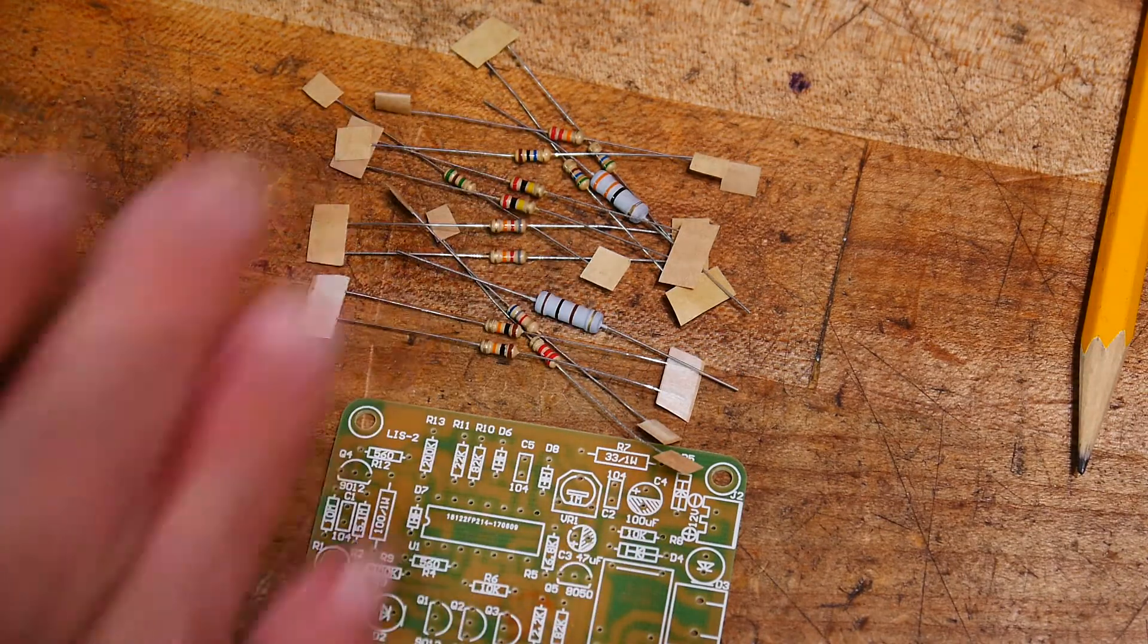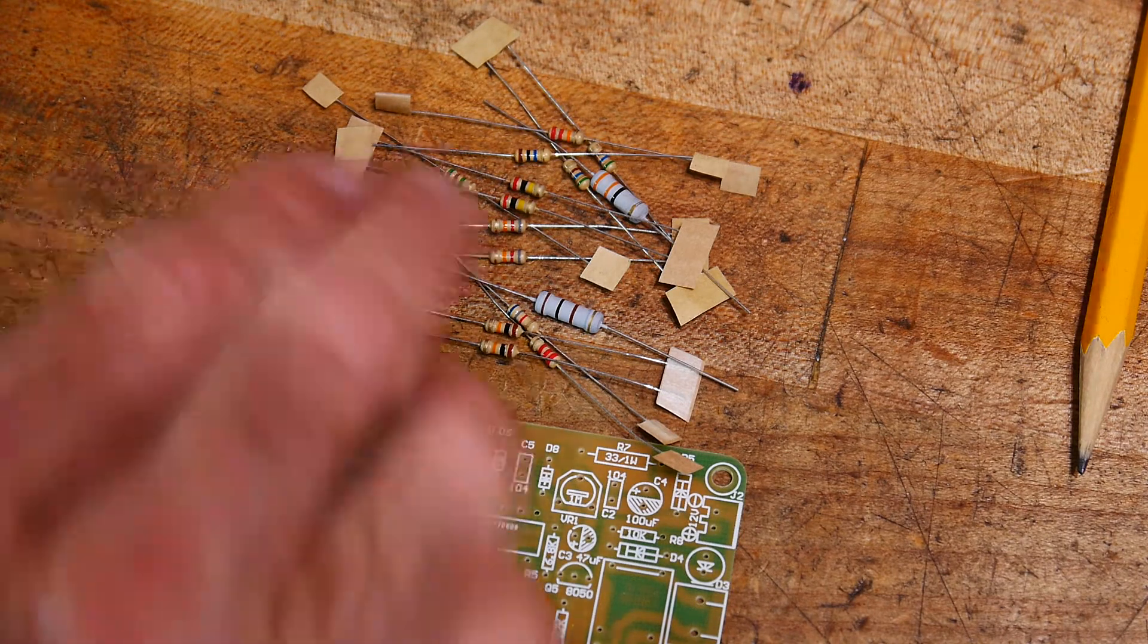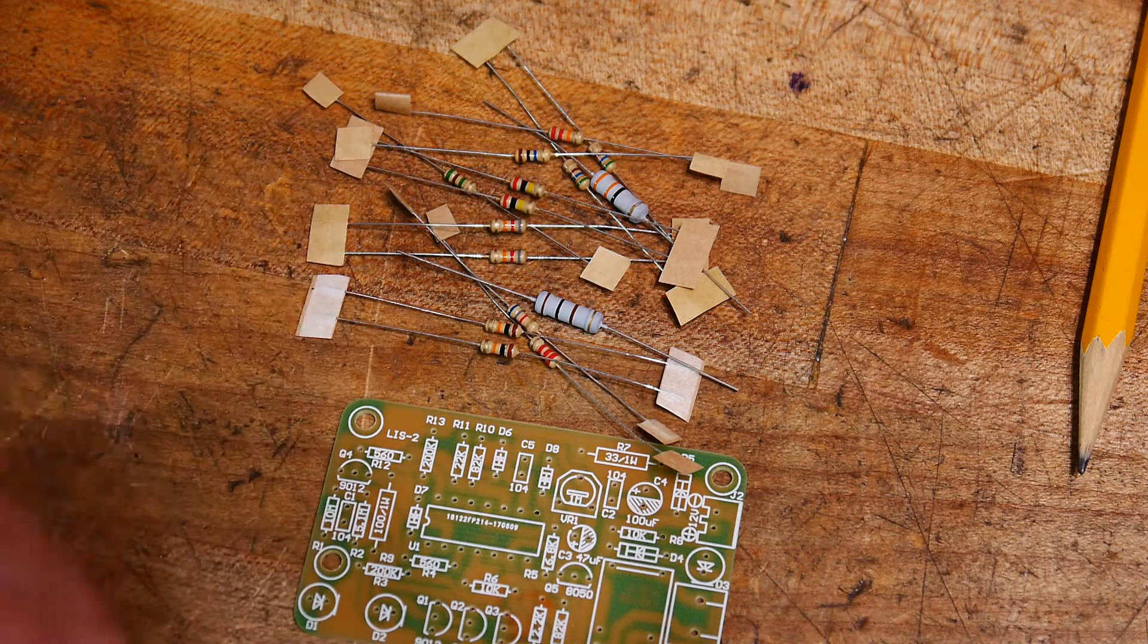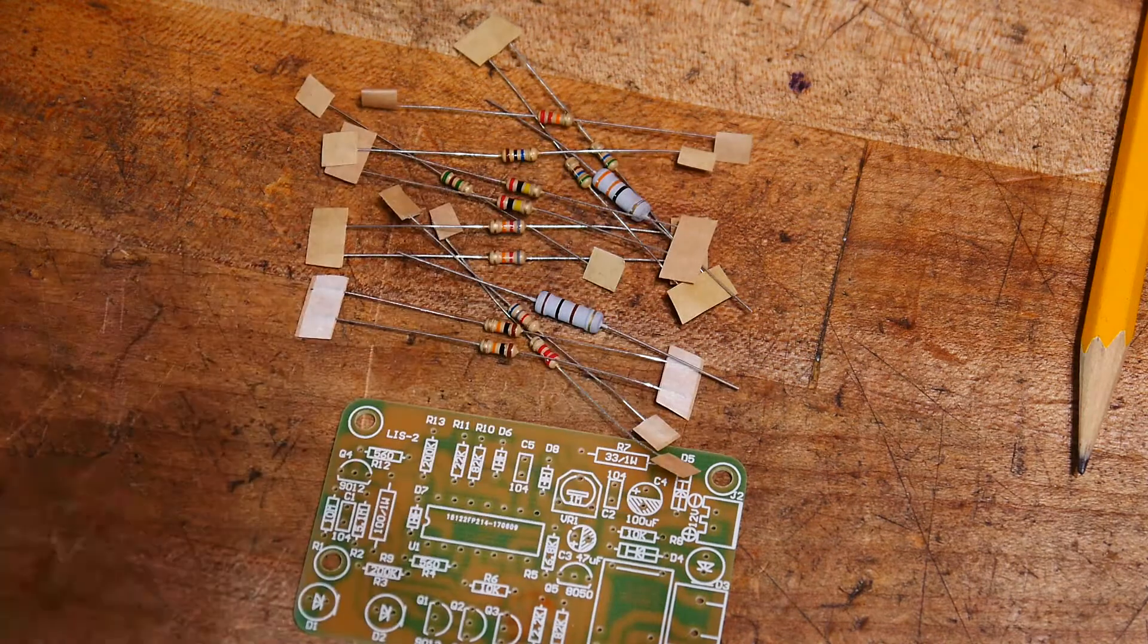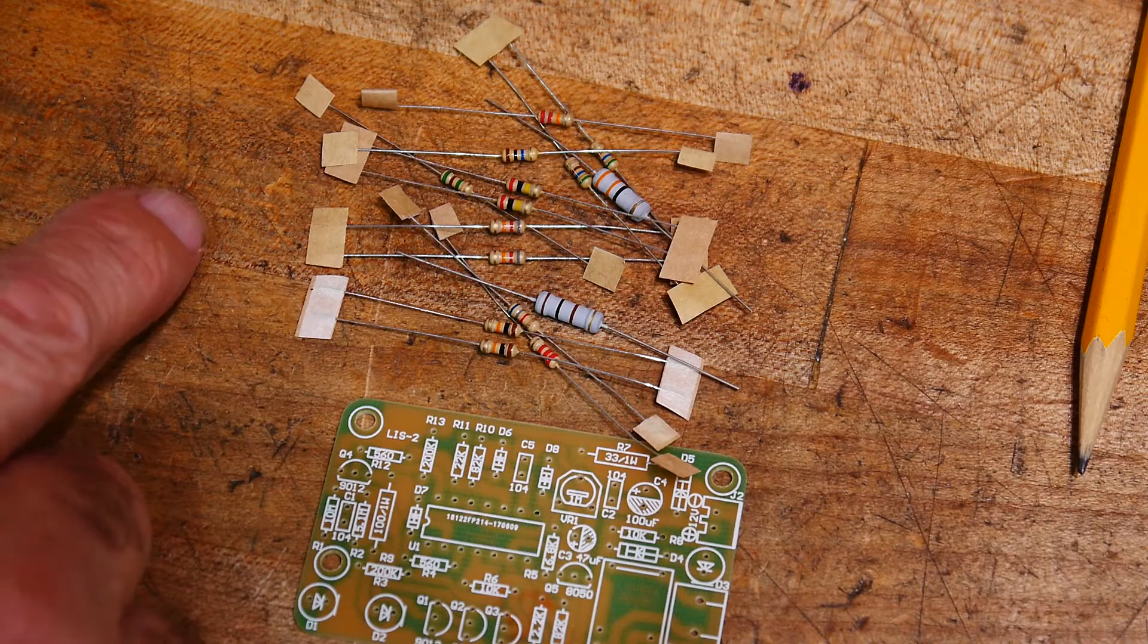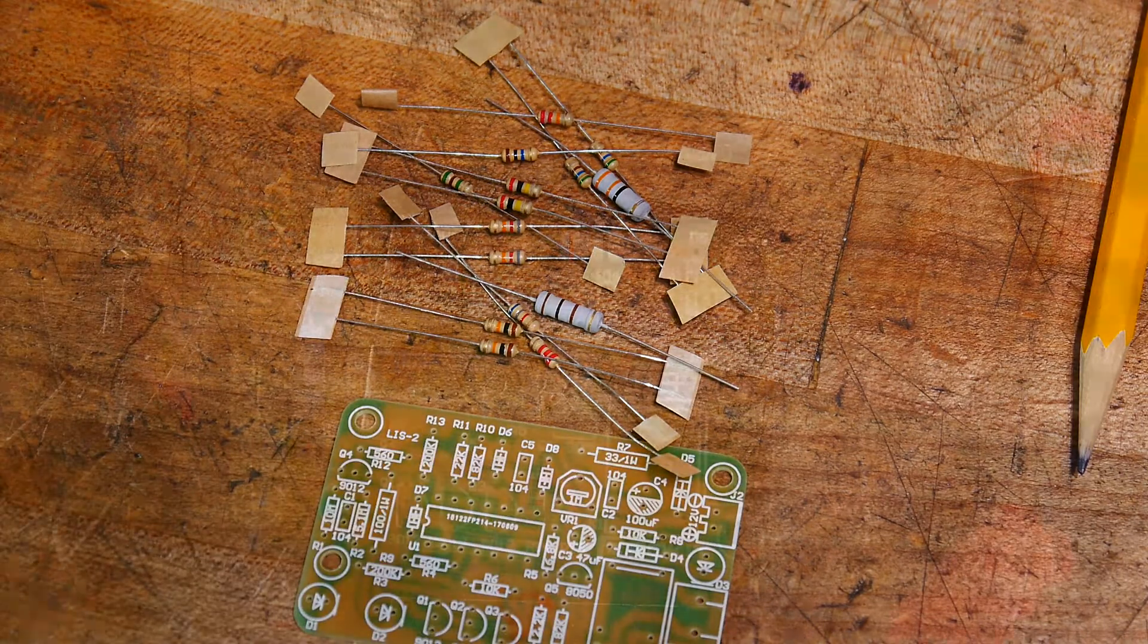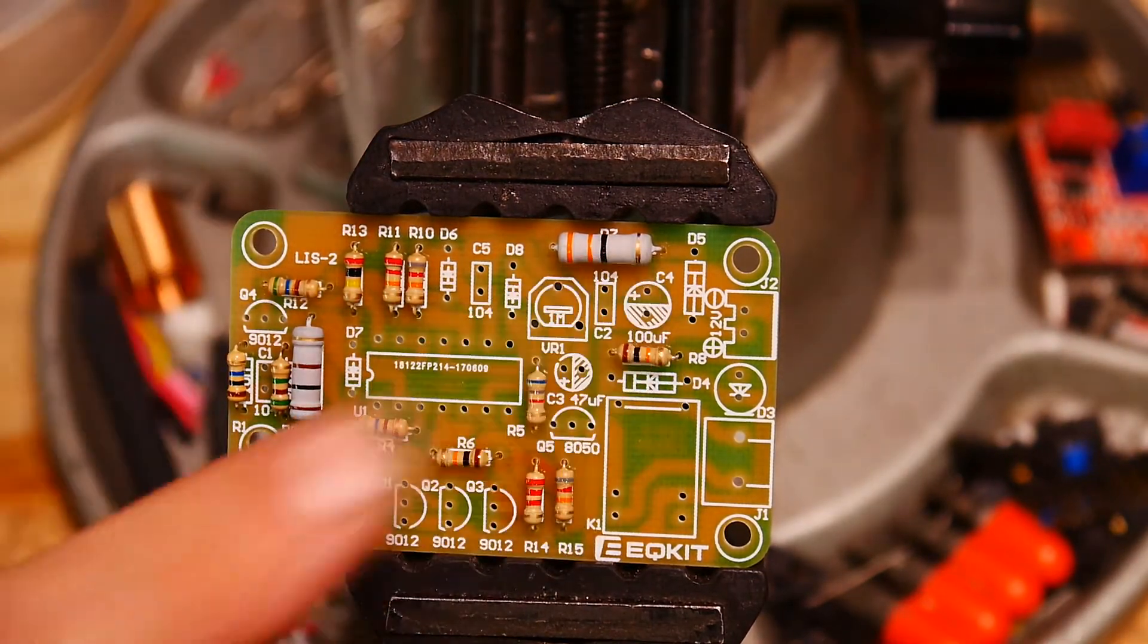Just to double check. Sometimes the color codes get confusing because of the tolerance, sometimes four bands, sometimes three bands. I'm not very good at reading the colors anyway, so I will measure them and then shove them in the board.